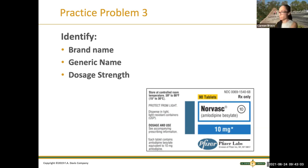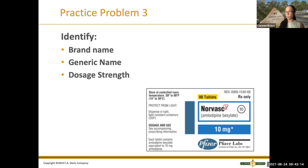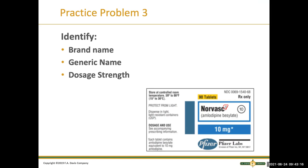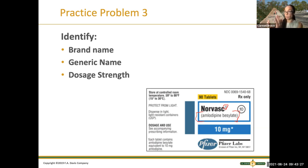Norvasc — correct. Norvasc is the brand name, and you can see it. How do you know that's the brand name? It's in bold and it has the little symbol next to it. It has the generic right below in parentheses. When you have both brand name and generic name, the generic is going to be in parentheses right below, and the brand name will have the little trademark symbol. So the generic is amlodipine.